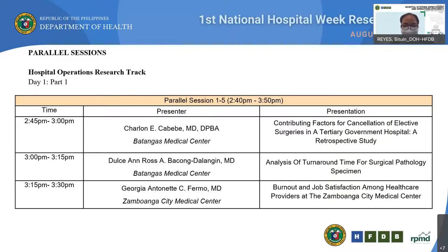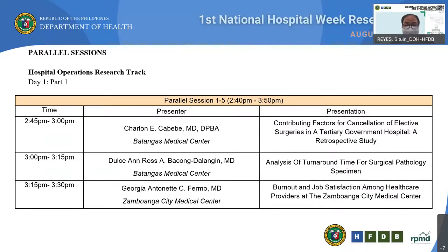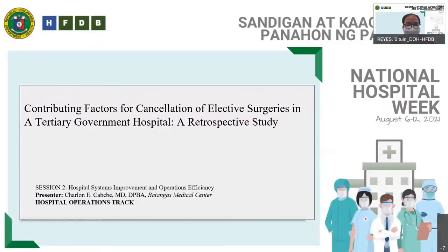They are the following. First, Dr. Charlyn Cabebe from Batangas Medical Center, presenting their paper titled Contributing Factors for the Cancellation of Elective Surgeries in a Tertiary Government Hospital, a Retrospective Study. Next, Dr. Dute Ann Ross Bahong-Dalango from Batangas Medical Center, presenting their paper titled Analysis of Turnaround Time for Surgical Pathology Specimen. And third, Dr. Georgia Antoinette Fermo from Zamboanga City Medical Center, presenting their paper titled Burnout and Job Satisfaction Among Healthcare Providers at the Zamboanga City Medical Center. Thank you for joining this forum and congratulations again for making it this far. Without further ado, let's begin with the presentation of Dr. Charlyn Cabebe. You have the floor.